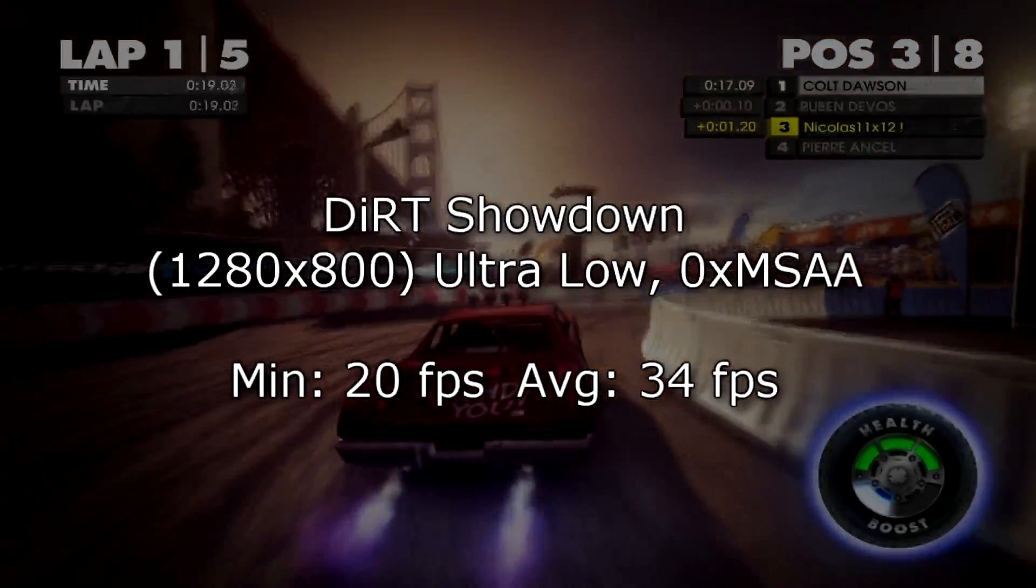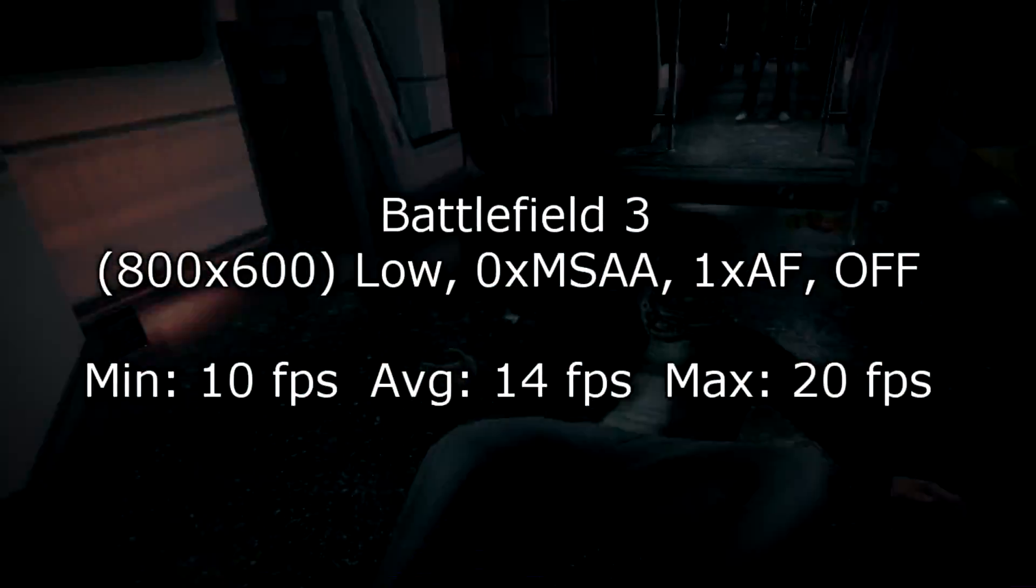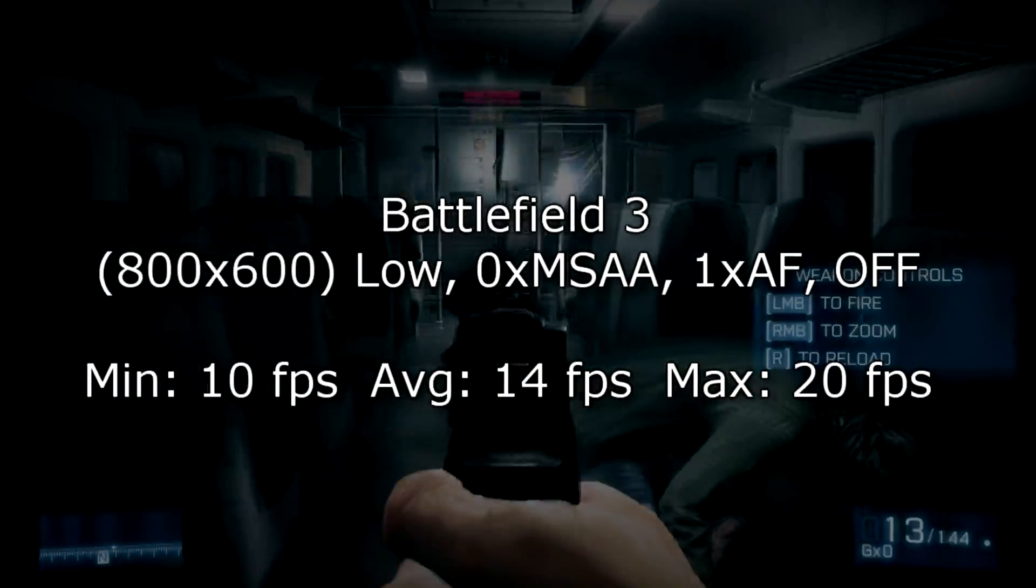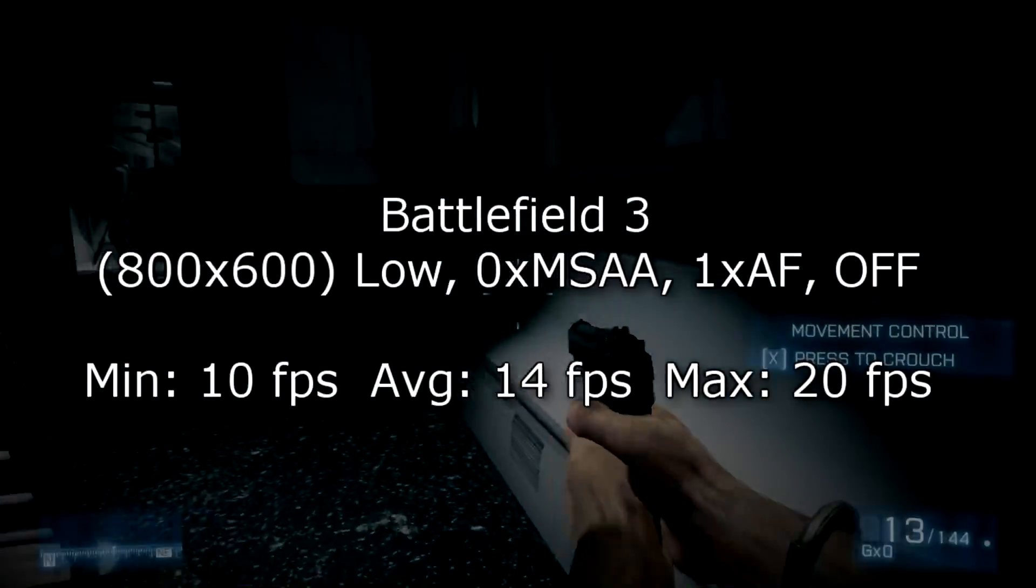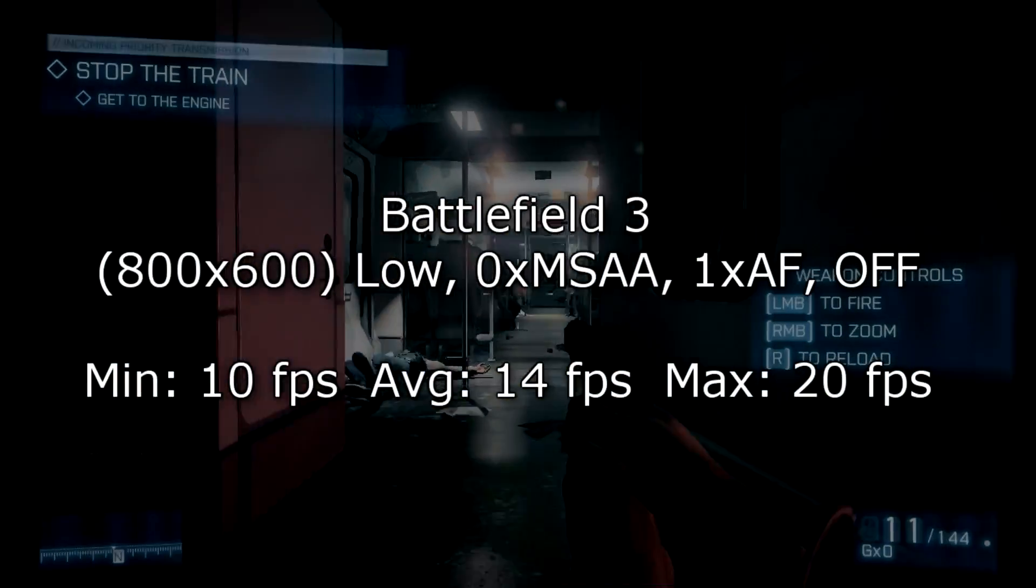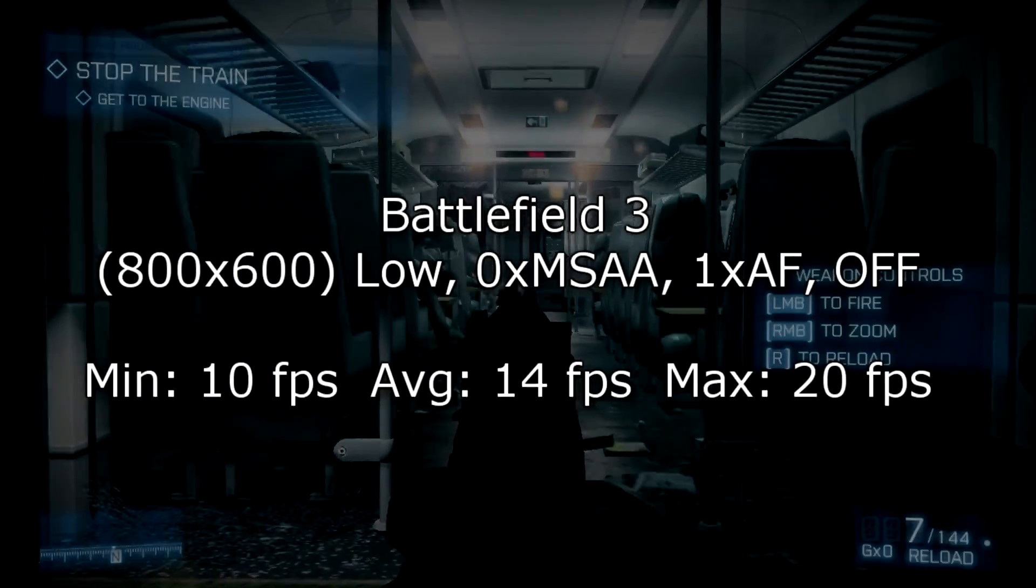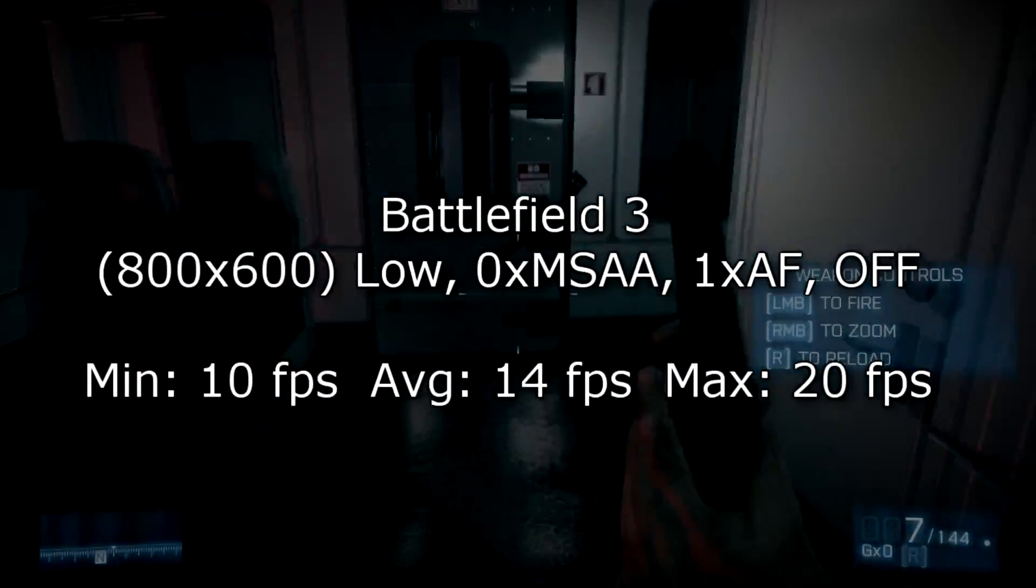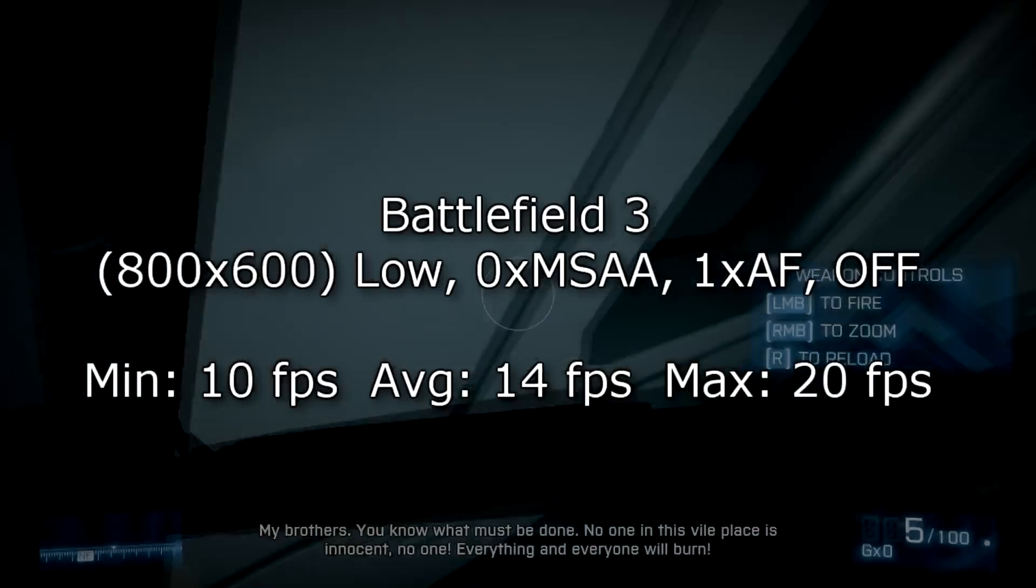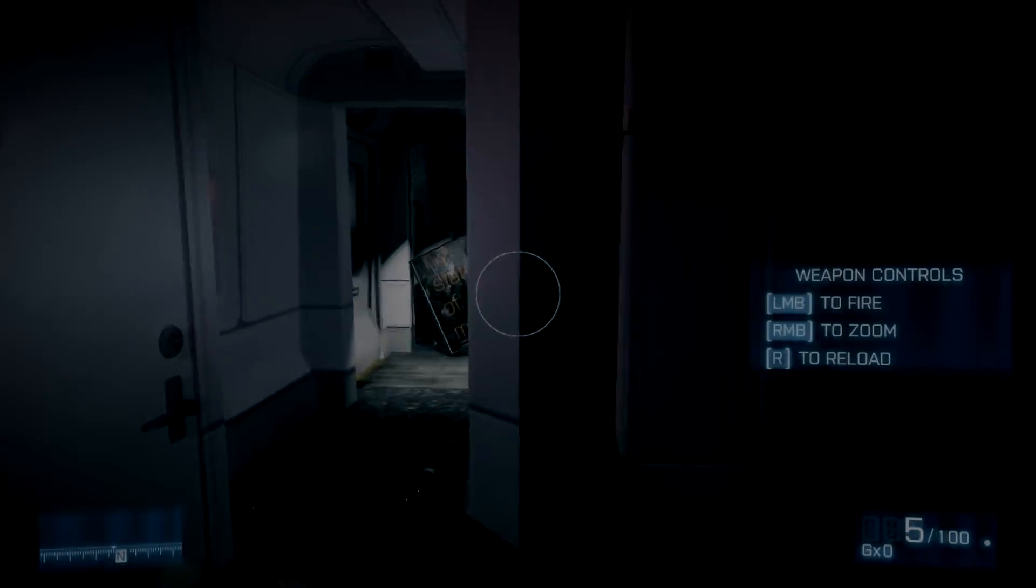This unfortunately will not help in Battlefield 3. This is a very GPU demanding game. I'm running it at 800x600 on low settings with MSAA disabled, AF set to 1x and the ambient occlusion is of course off. On minimum I get 10 FPS, 14 FPS on average and just 20 FPS at max. So that's definitely unplayable. You could try lowering the resolution a bit, but it won't make the game playable.